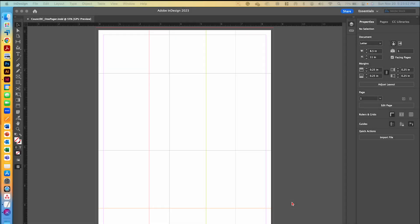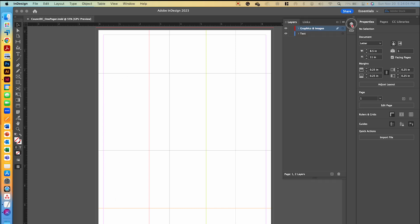Welcome back. You are now in video number two for our NTHS one-pager project. In our last video, we set up our document with four vertical guides and three horizontal guides. We also made sure that in our layers panel, we had text and graphics and images on two different layers, and we named our document and saved it in the correct folder.